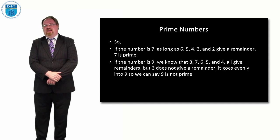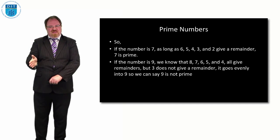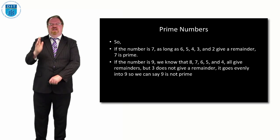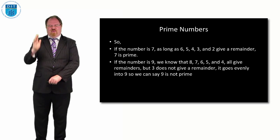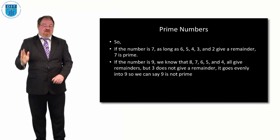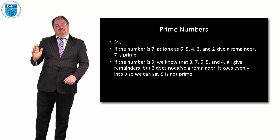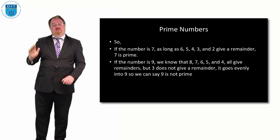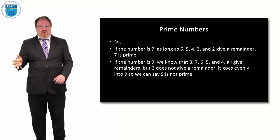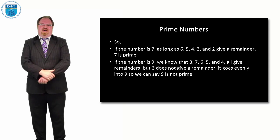Number 9 as well—if I divide by 8 is a remainder, if I divide by 7 is a remainder, if I divide by 6 is a remainder, if I divide by 5 is a remainder, if I divide by 4 is a remainder, but if I divide 9 by 3, there is no remainder, so we know 9 is not prime.